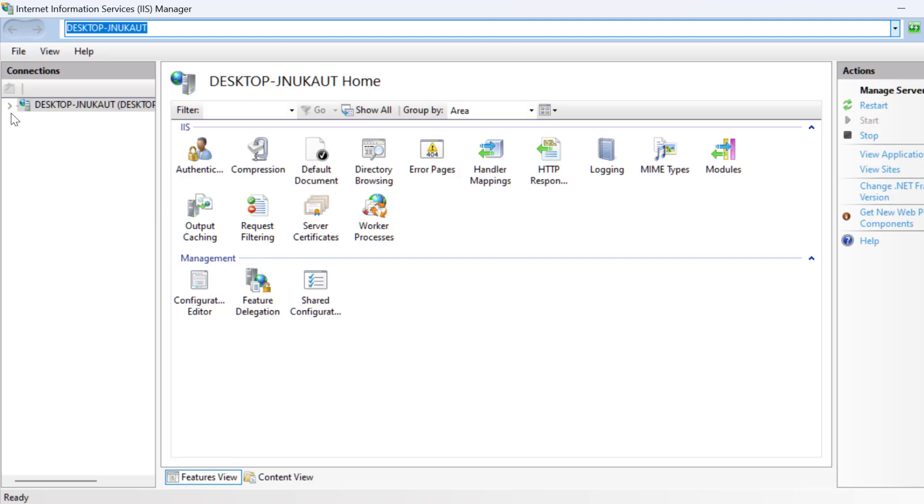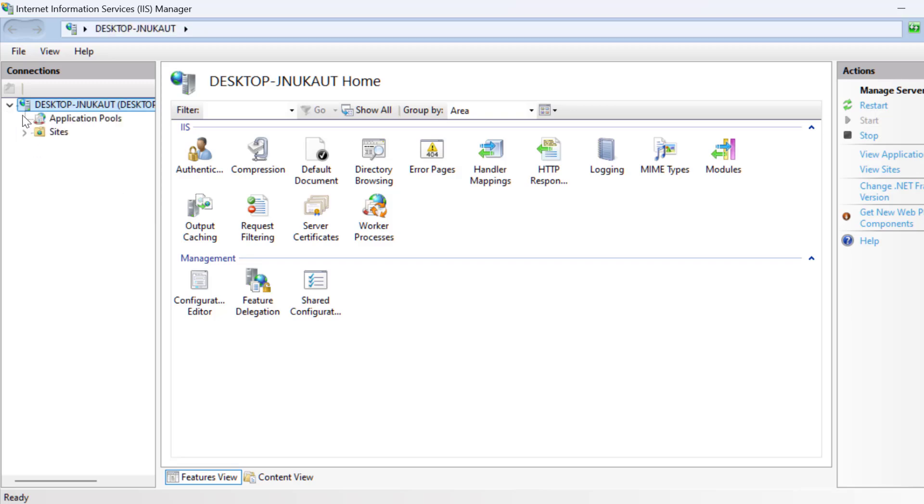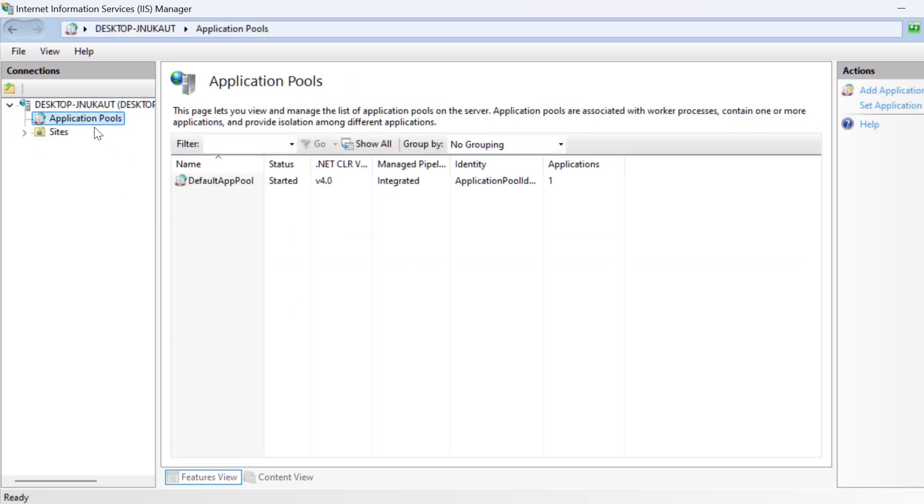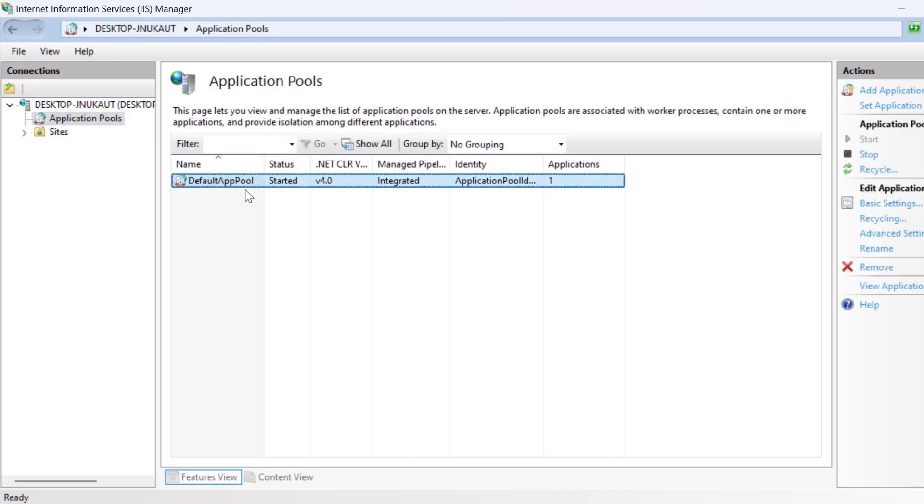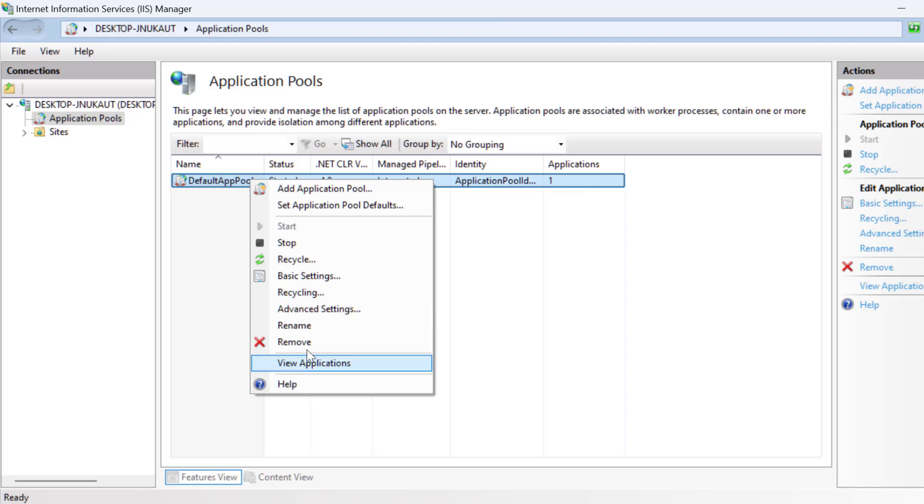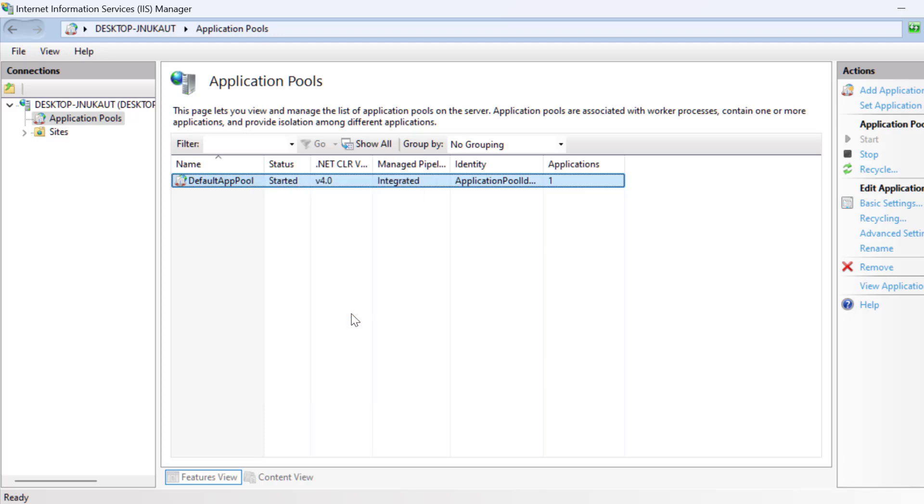You just need to expand this desktop and select the Application Pools. On the right side, right-click on the default app pool and select Advanced Settings.